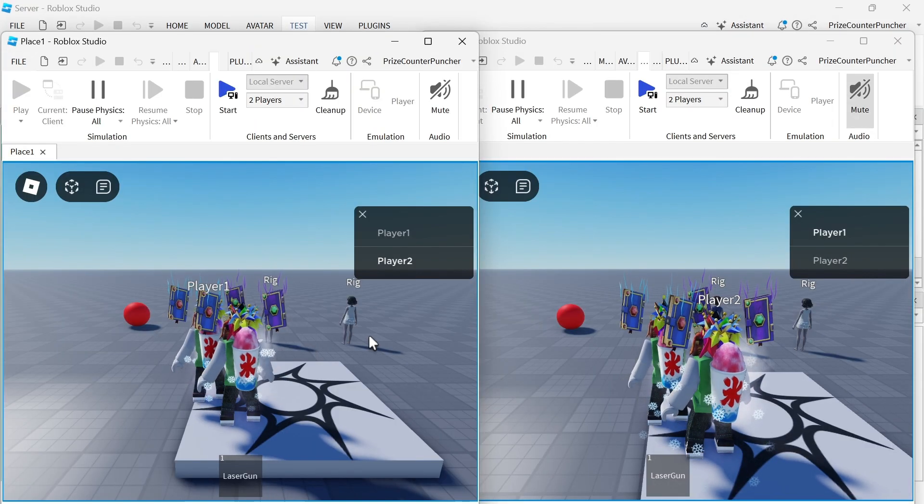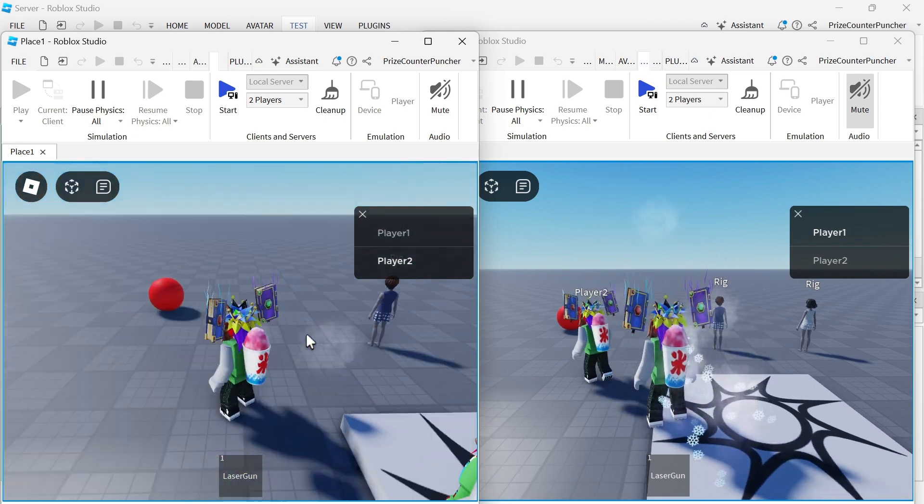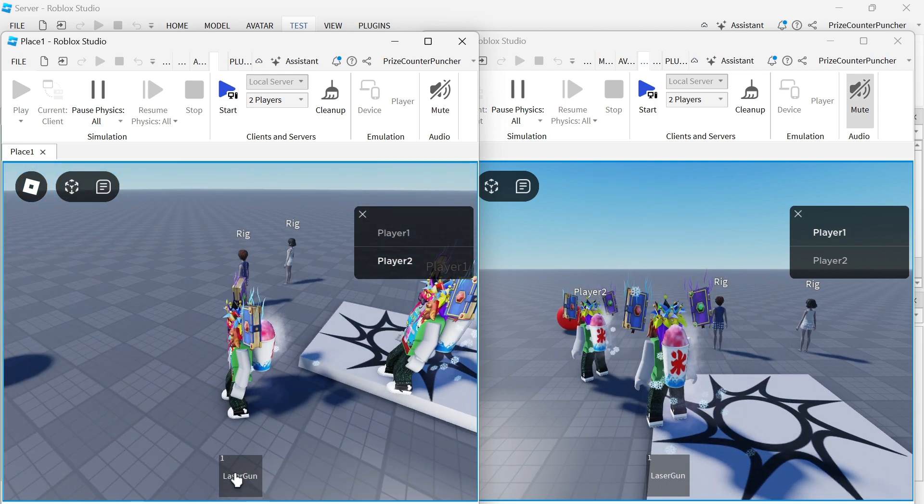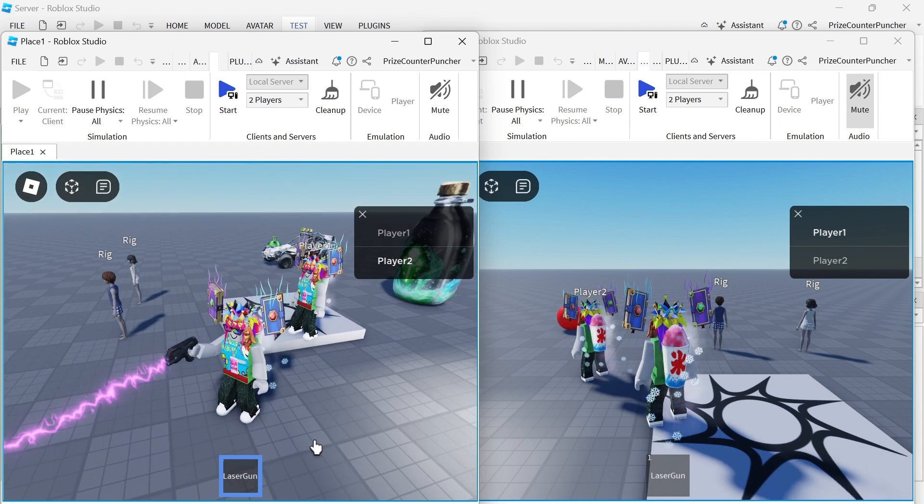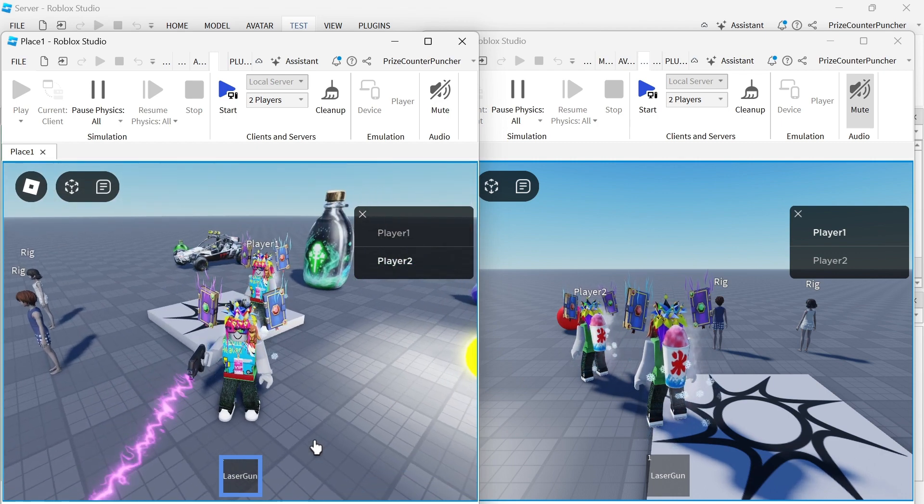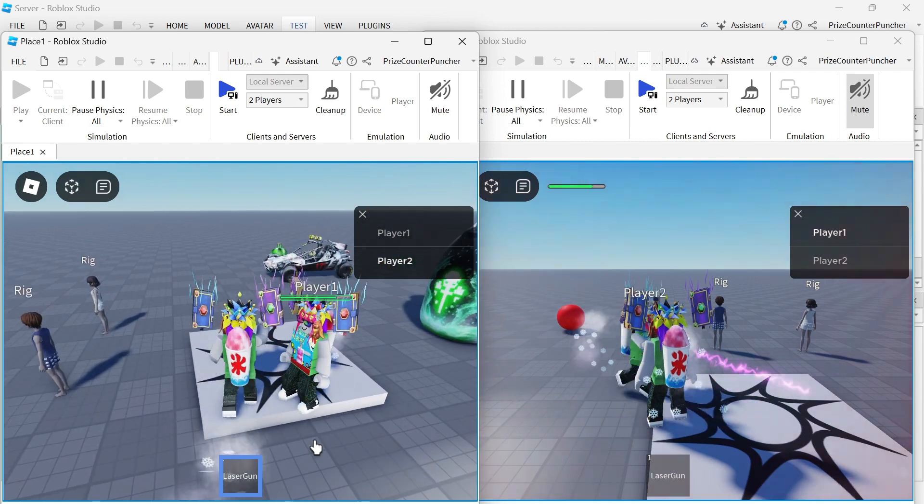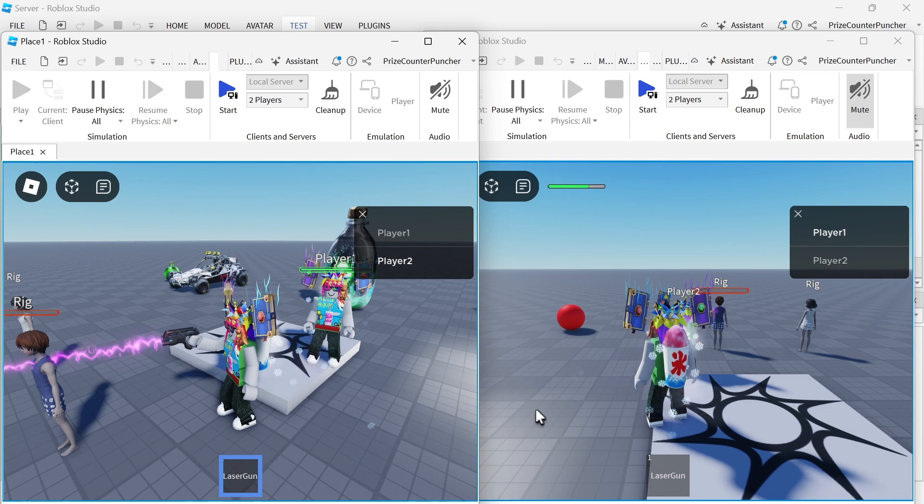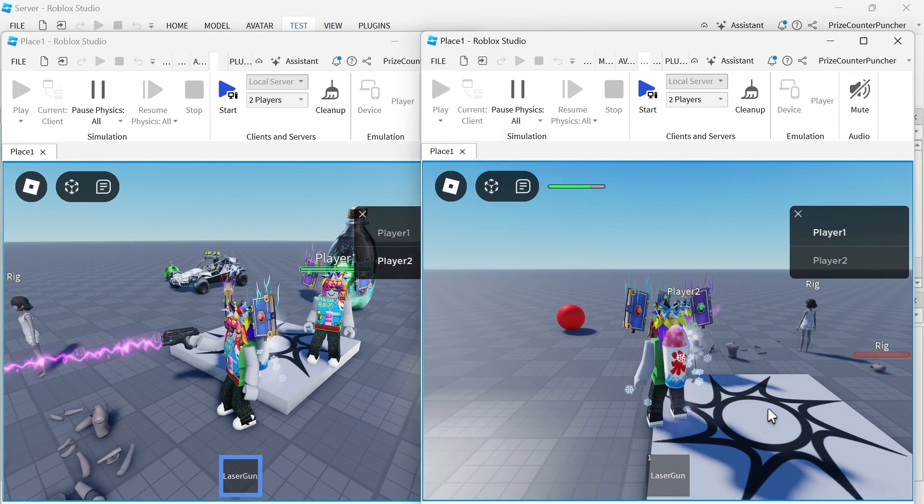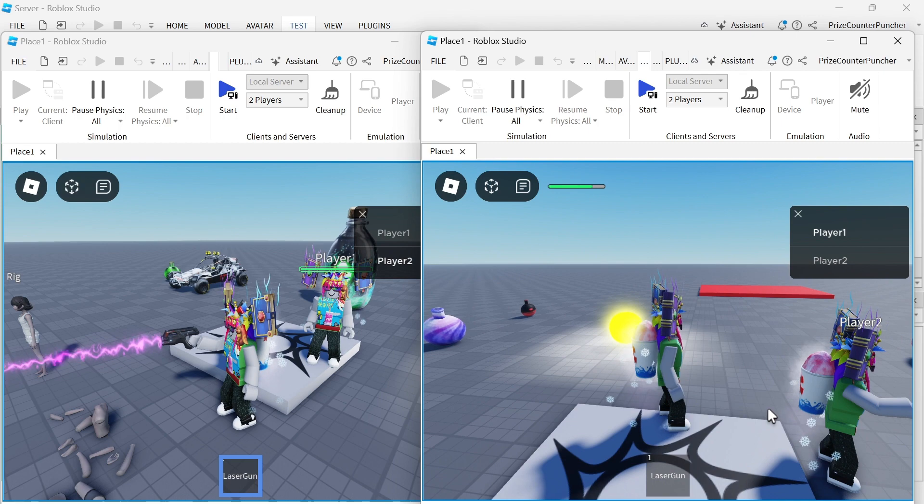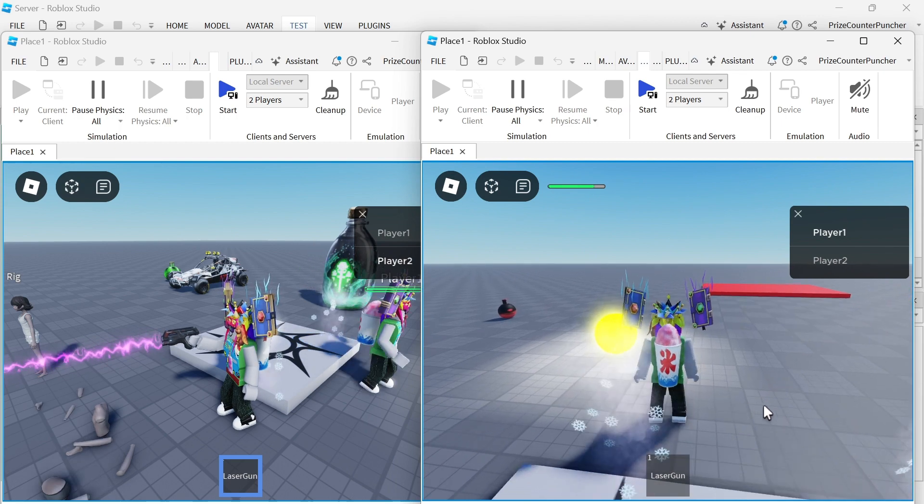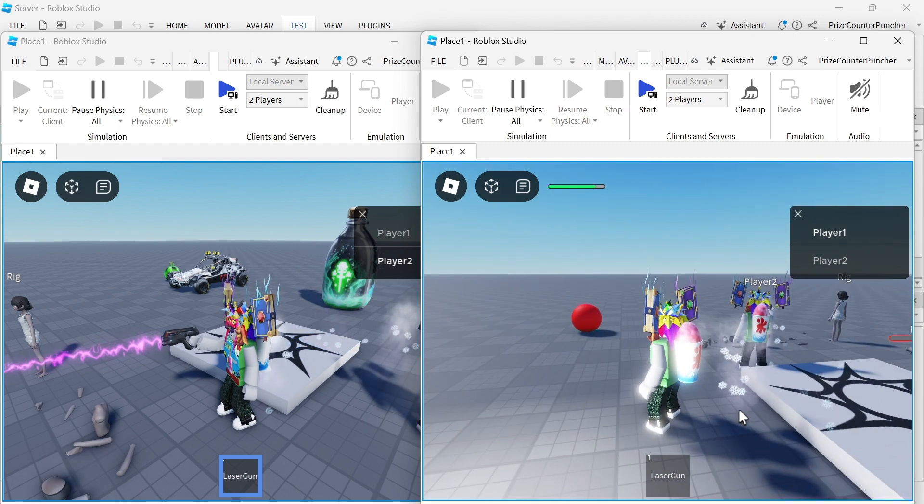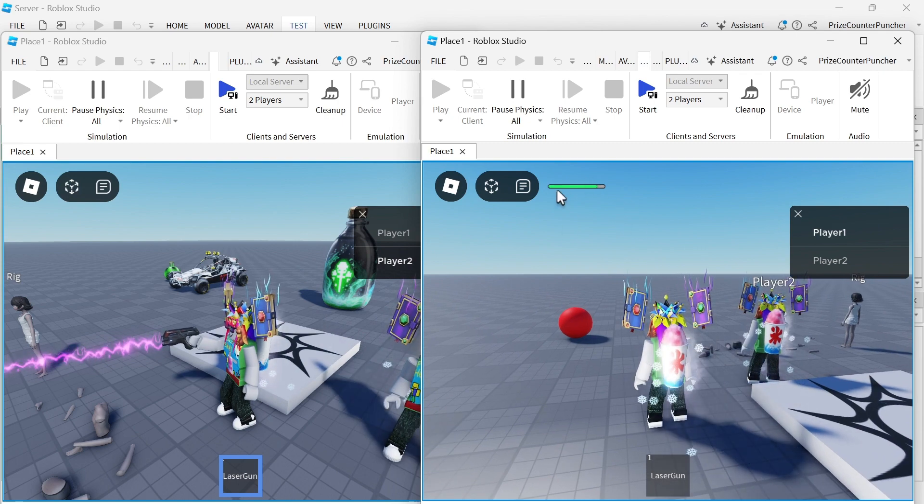Here we are, we have player number two here and player number two is gonna bring out his laser gun, activate it, and try and kill player number one. Player number one now lost some health. I'm gonna go to player number one here, this guy without the laser gun. You can see his health up here, it's regaining slowly.